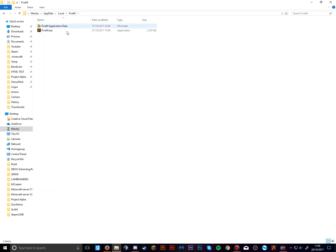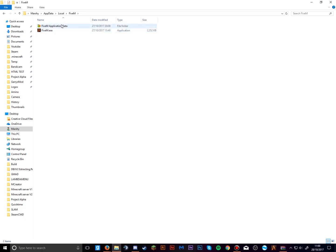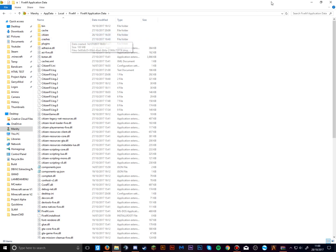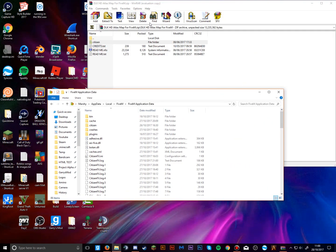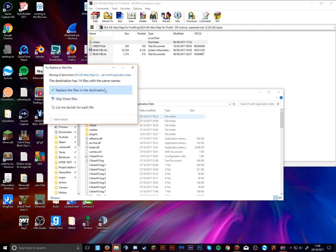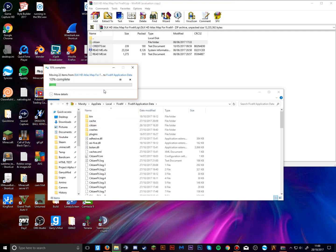Don't open the FiveM application itself — you want to go to the Application Data folder, which has a little snail icon. Open it and you'll see the 'citizen' folder. Just drag and drop that citizen folder into your FiveM directory, and when it asks if you want to replace the files, click replace.